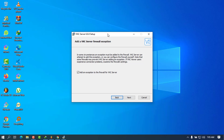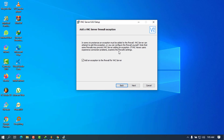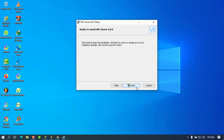When it asks you to add an exception to the firewall, you have to pay close attention because this is the first important thing to take into consideration. We need to allow traffic from outside to pass through the firewall. If you don't add the firewall exception, there will be no remote connection at all, because the firewall will block all connections coming to this VNC Server. Go ahead and press Next and then Install.